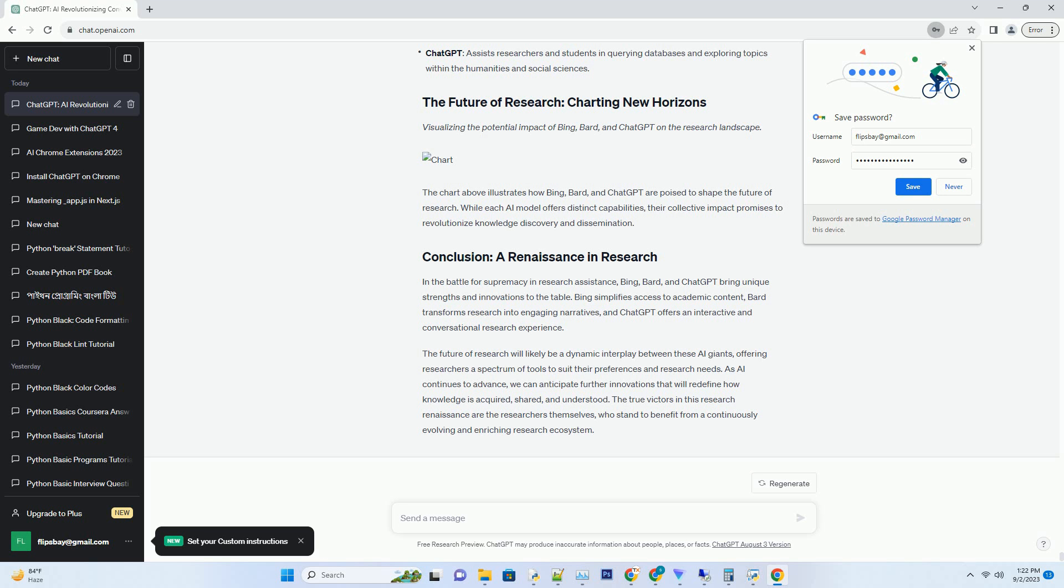The chart above illustrates how Bing, Bard, and ChatGPT are poised to shape the future of research. While each AI model offers distinct capabilities, their collective impact promises to revolutionize knowledge discovery and dissemination.